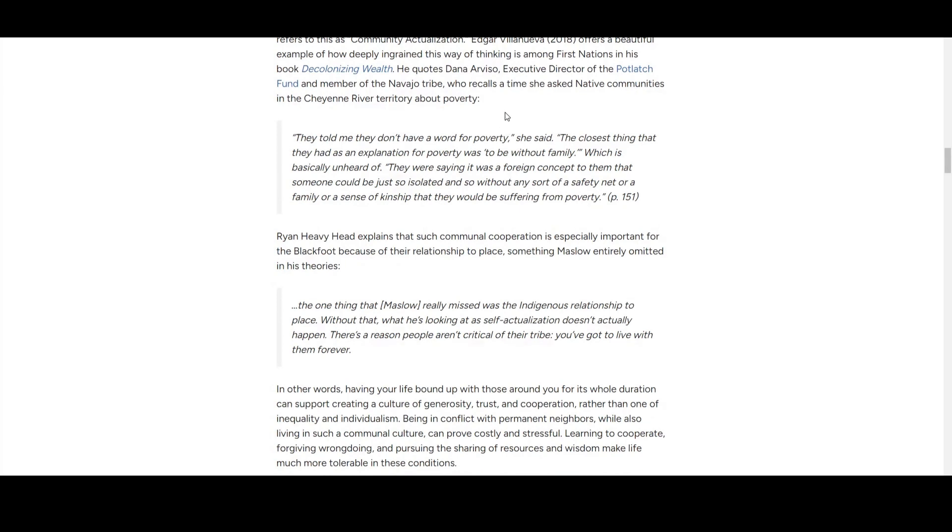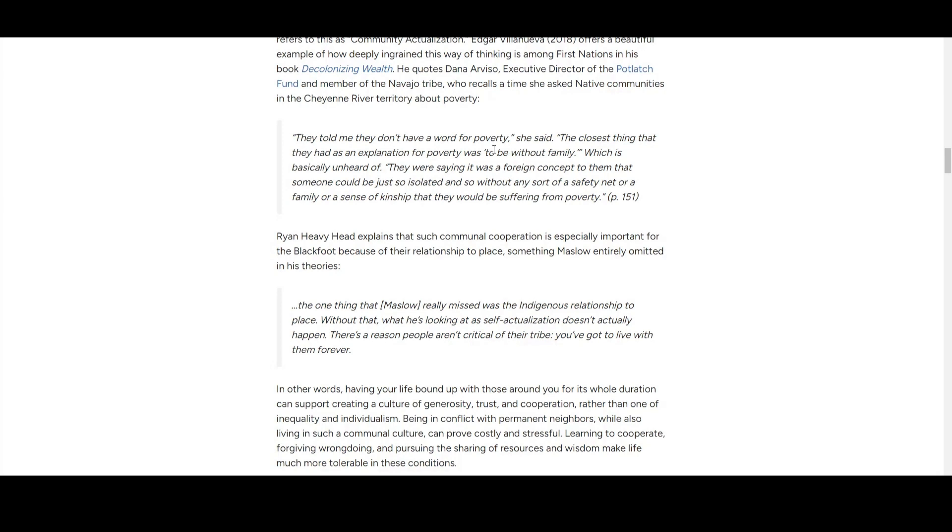In a different tribe, they don't have the word poverty. The closest explanation for poverty is to be without family. So poverty is not about property, money, or materials—it's not having family. But that's also challenging when you see different ideologies, different worldviews shaped by different languages, which is hard to transfer. It's proof of two totally different cultures.